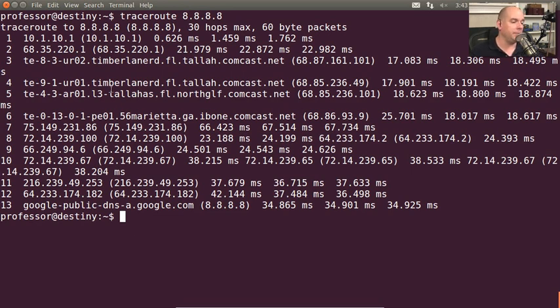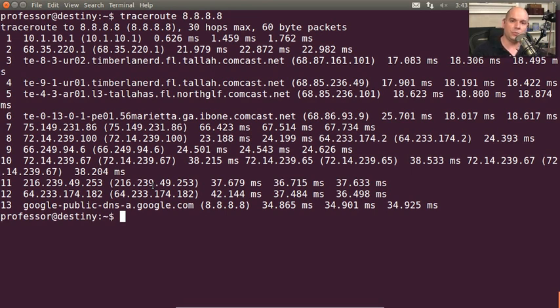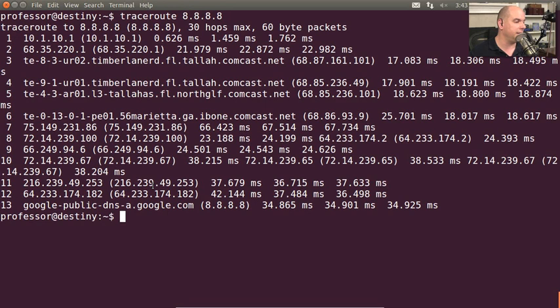Now, hopefully, Comcast and the other providers in between have redundancy built into their networks and additional paths that a packet might take if there's a problem. But here, I can see the path that my particular query took, at least right now. If I perform this traceroute later in the day, it may be a different set of routers that takes place. And I'd be able to view those in the traceroute.